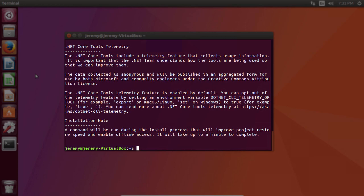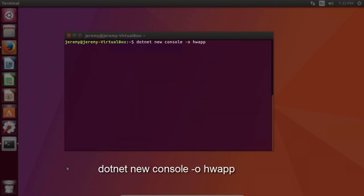Let's run a quick test app. And we're going to run the example from the .NET Core site. We're going to type in dotnet new console-o hwapp. Dotnet new creates a new application. Console is the type of application we want to create, and -o hwapp sets an output directory for the Hello World app.